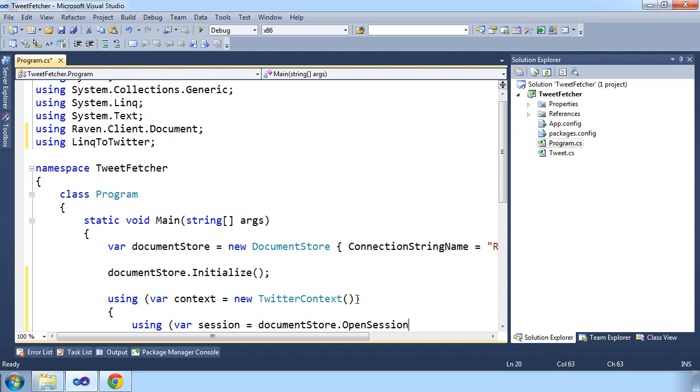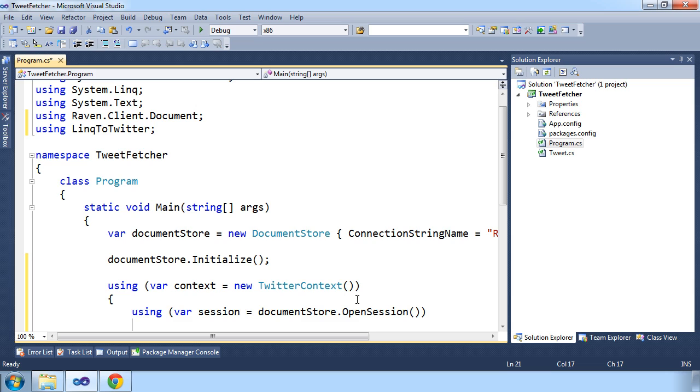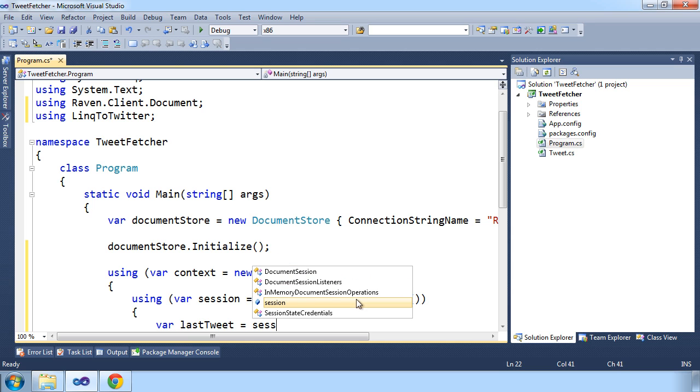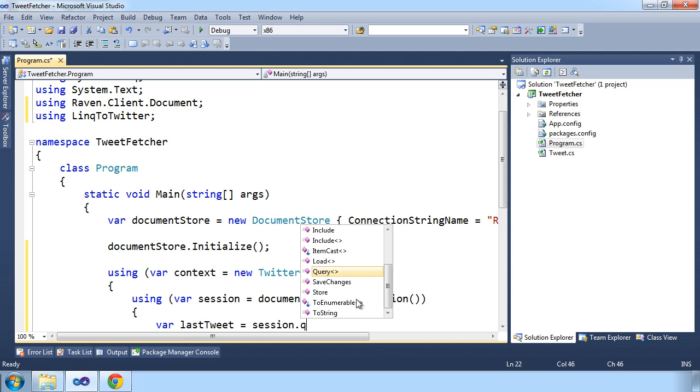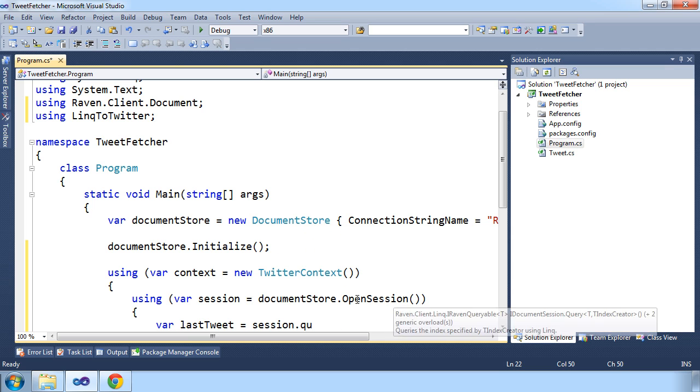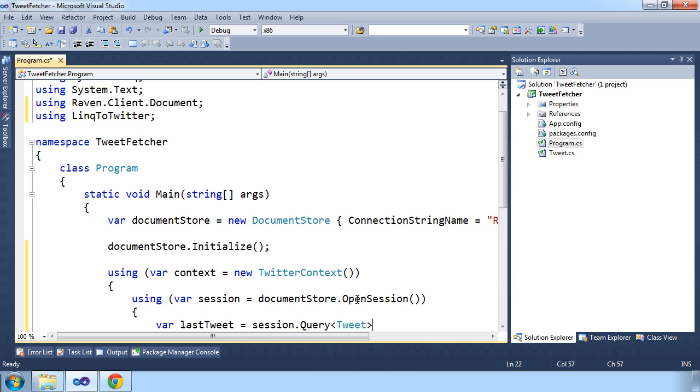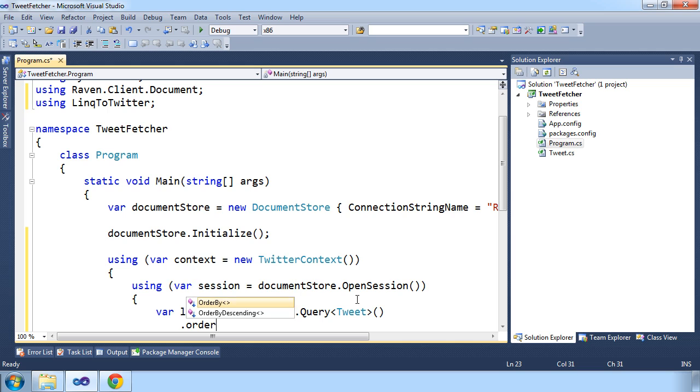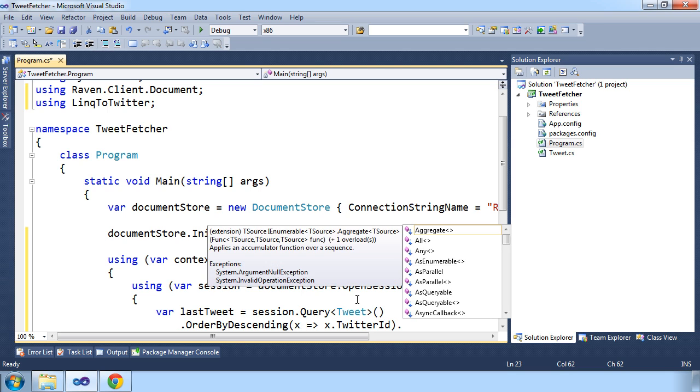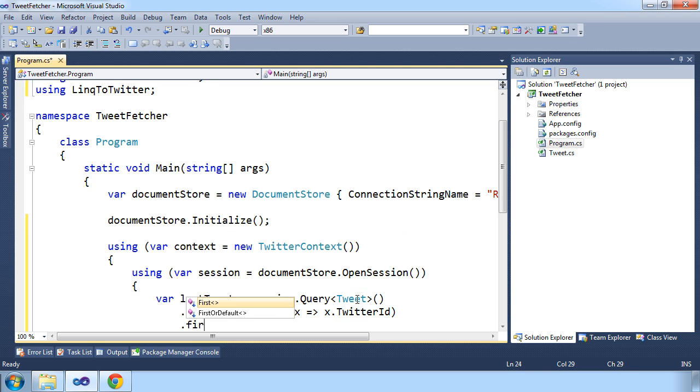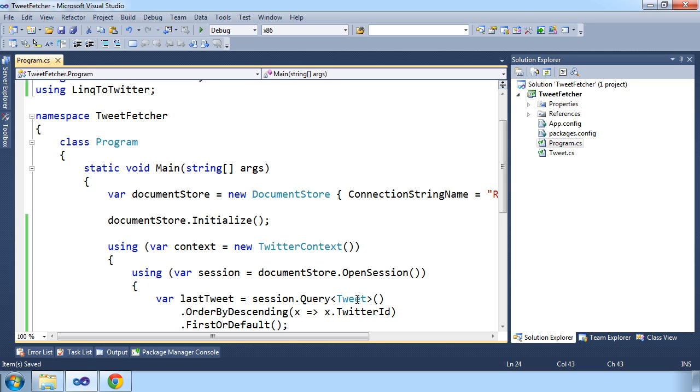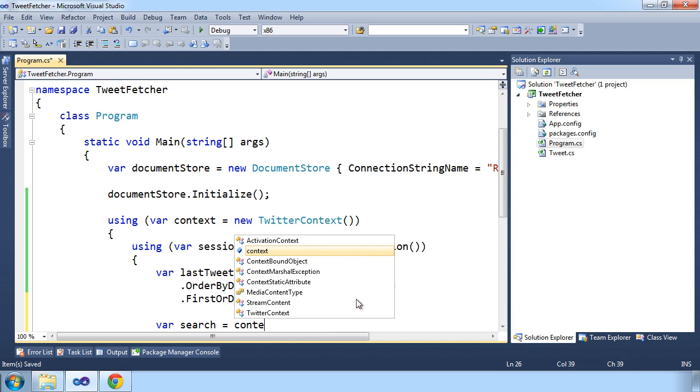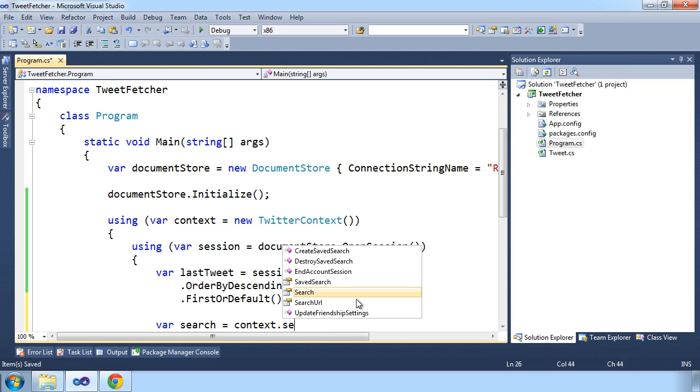And we'll use that right away to fetch our latest tweet that we have in our database. One thing you'll notice about RavenDB is that it works pretty much exactly the way you would expect it to. So I can simply use Linq here to make a query towards the database, order by Twitter ID descending, so we get the latest one.